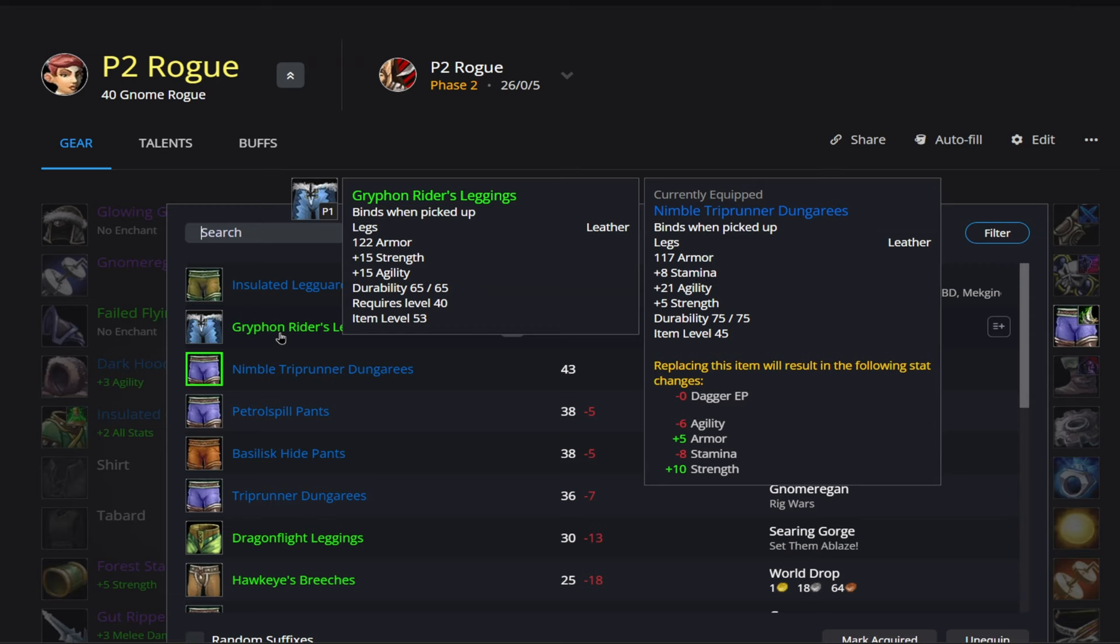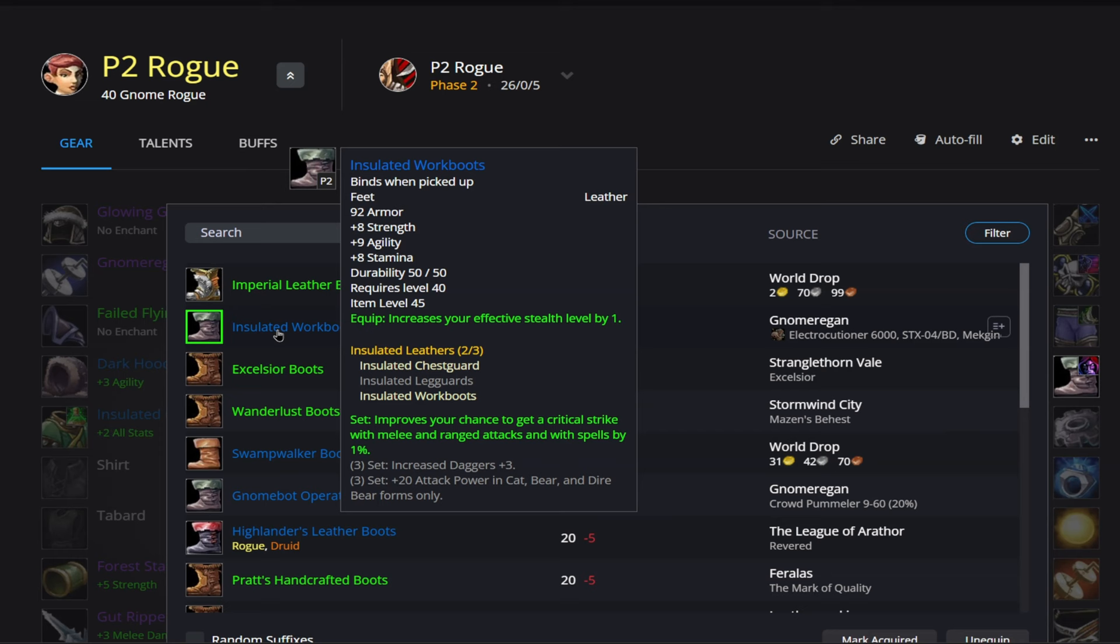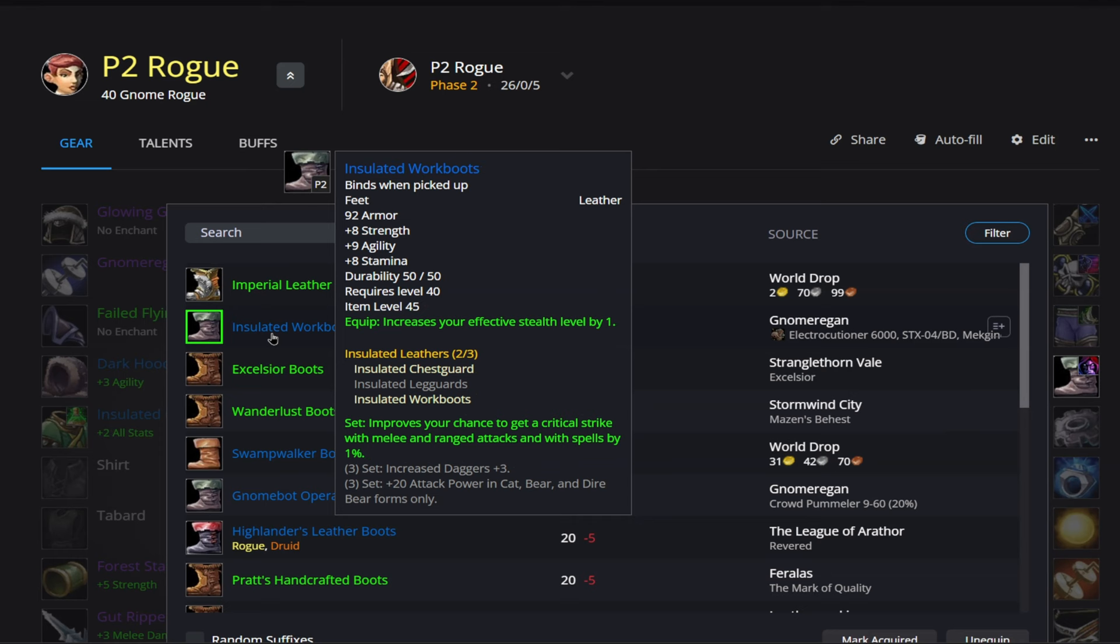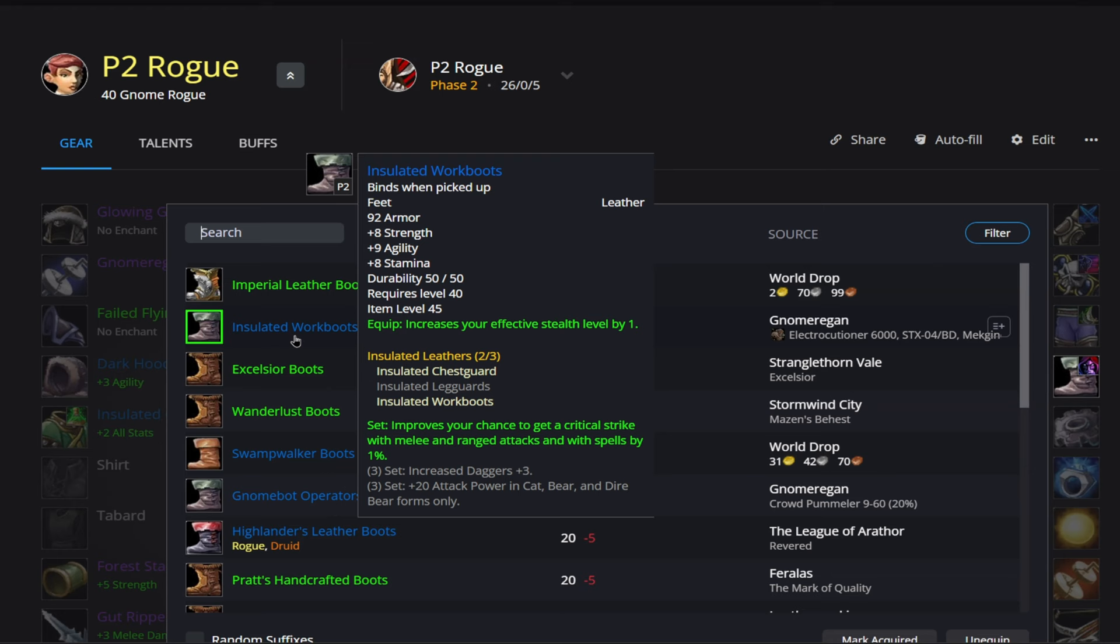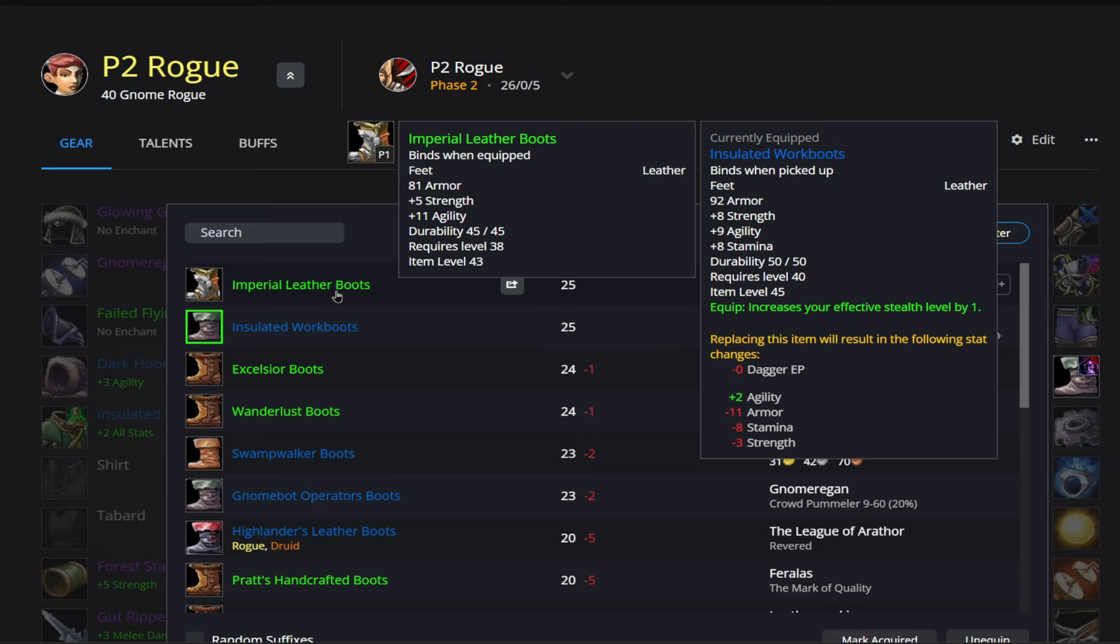Then going on to our boots here. So these boots are going to be our two-set. So, you know, the two-set again is going to give us that 1% critical strike. And then these boots as well are going to give us 8 strength and 9 agility. They also have a very interesting equip bonus, which will increase your effective stealth level by one. While you wait on those to drop, I just recommend going to the auction house and purchasing these Imperial Leather Boots off the auction house.